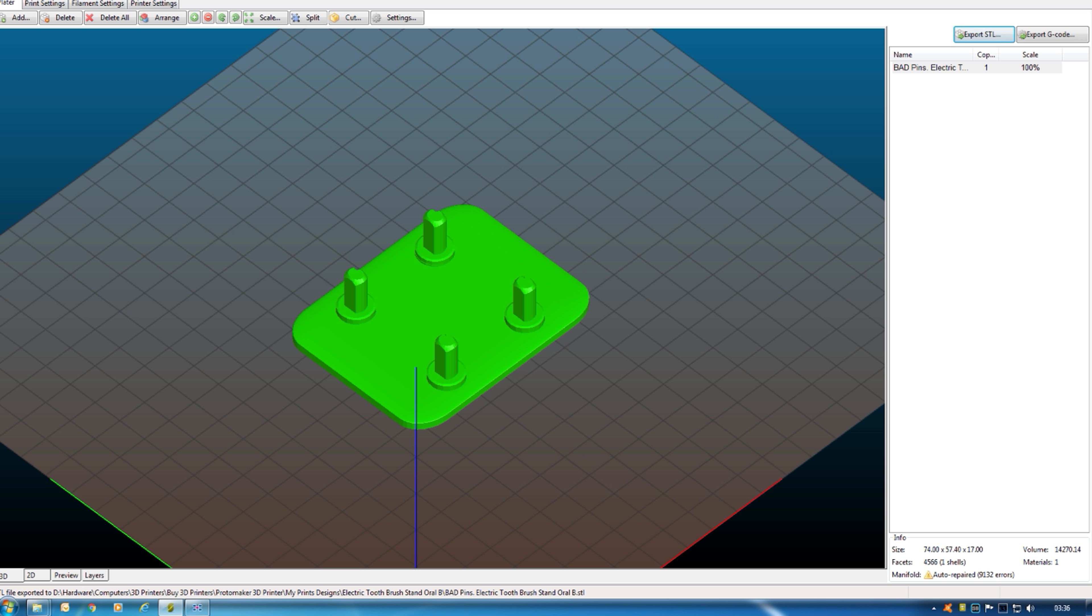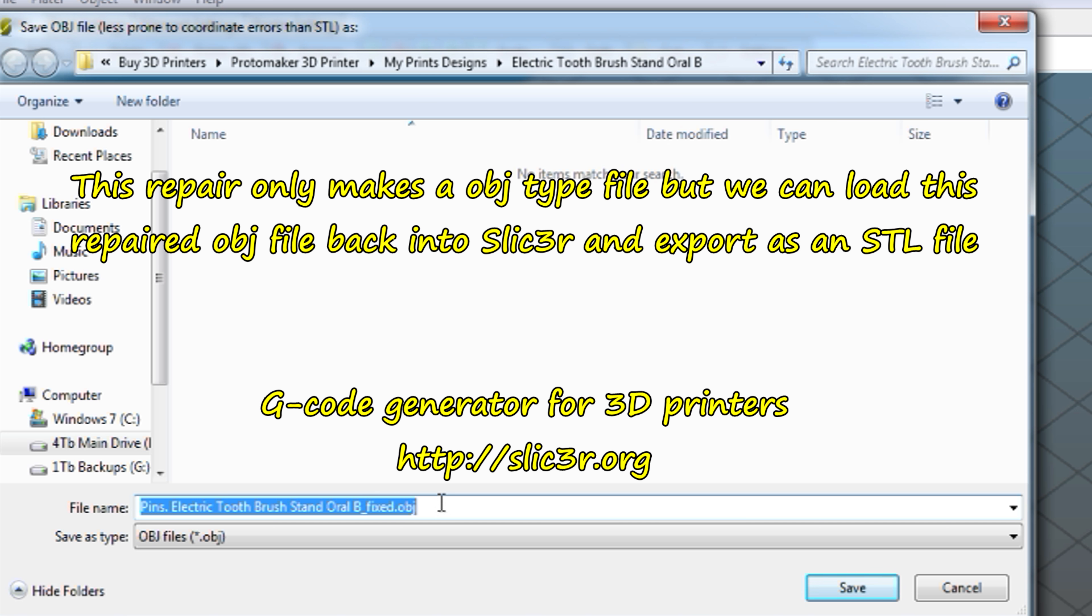Okay, so this has done an automatic repair. I would suggest you do that. I'll save over the top of this one. Bad pins. Click OK.